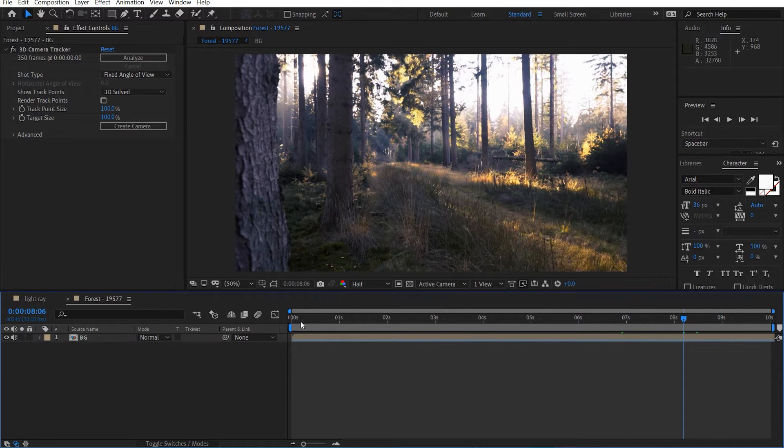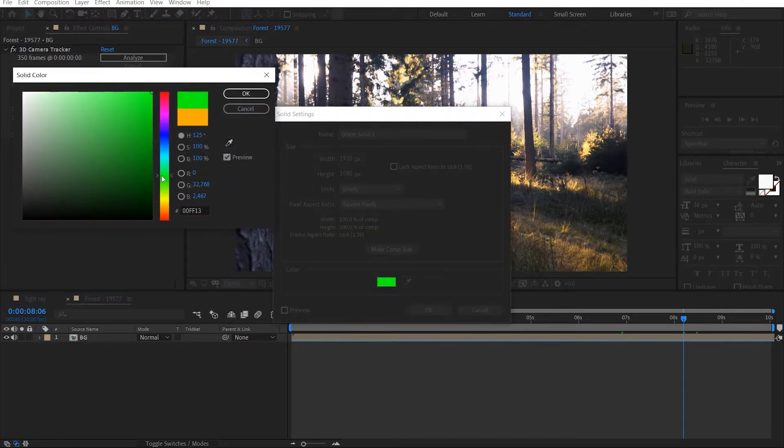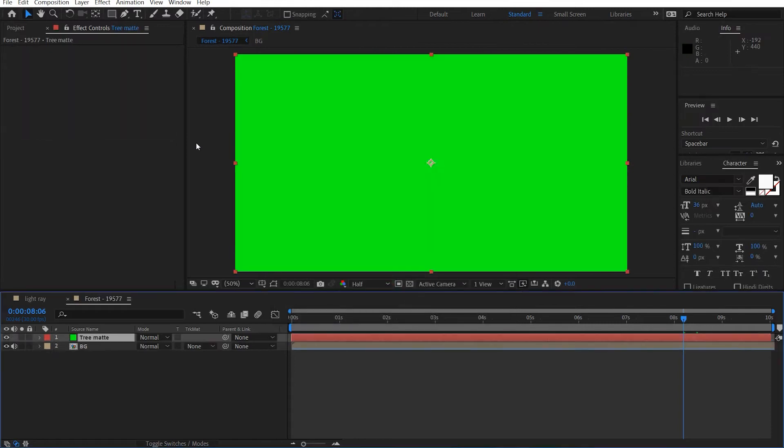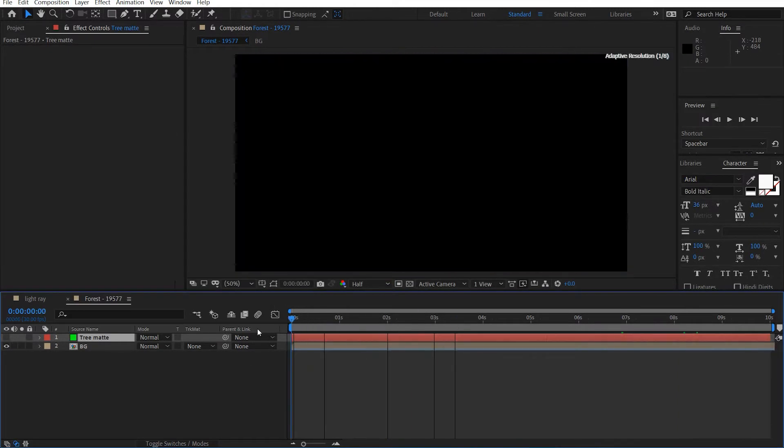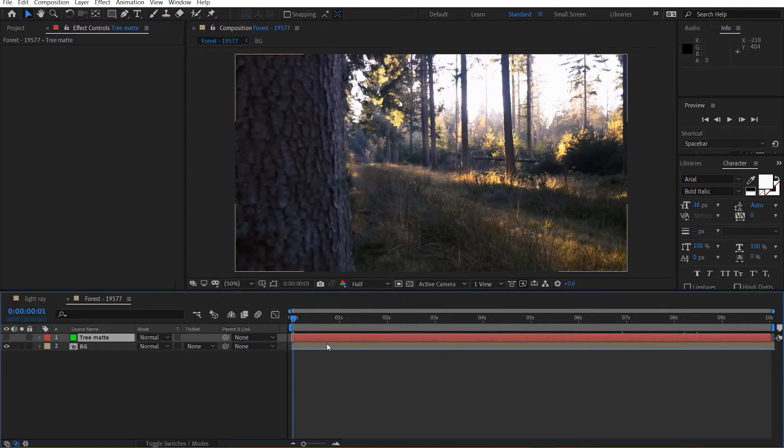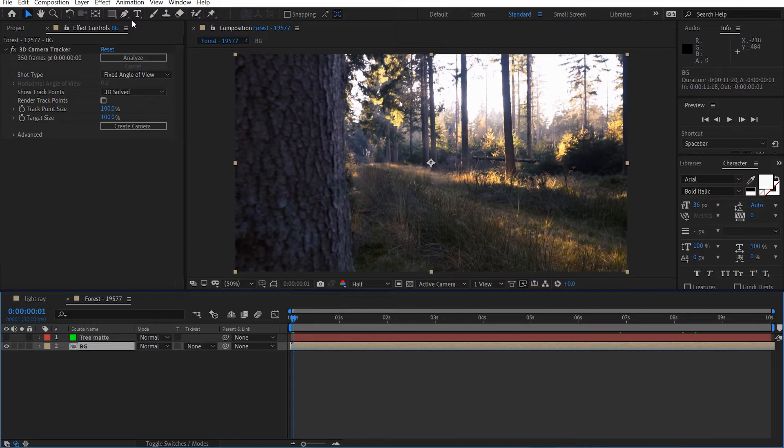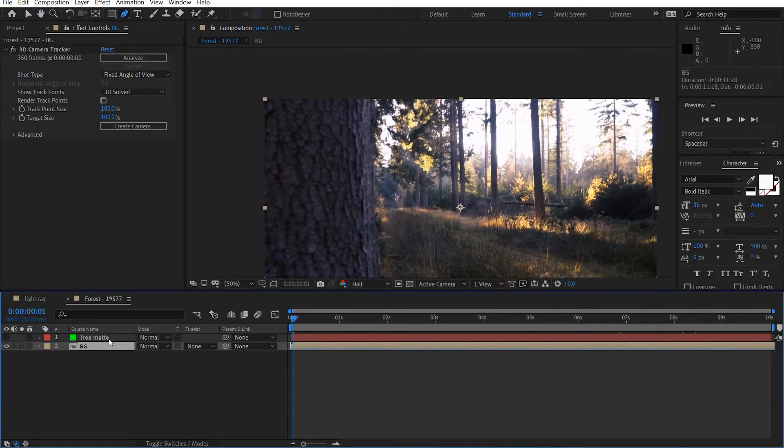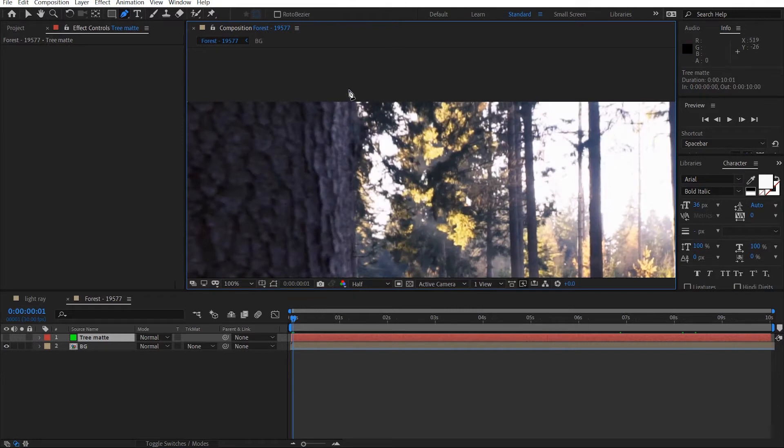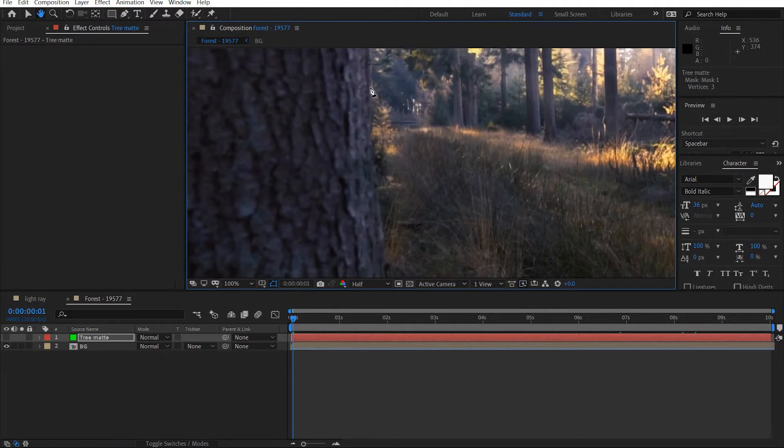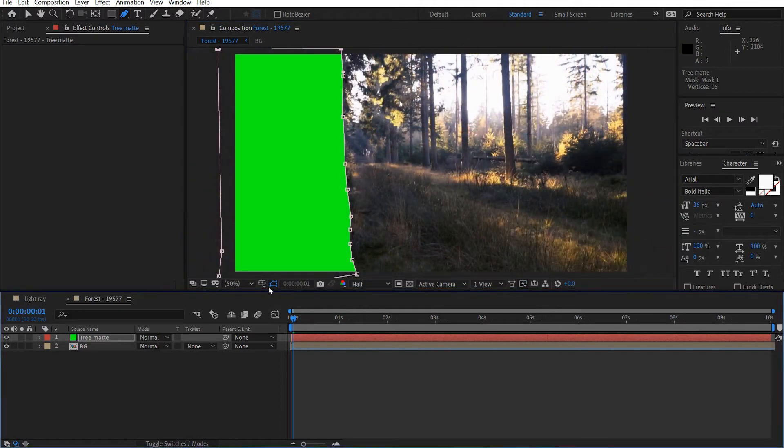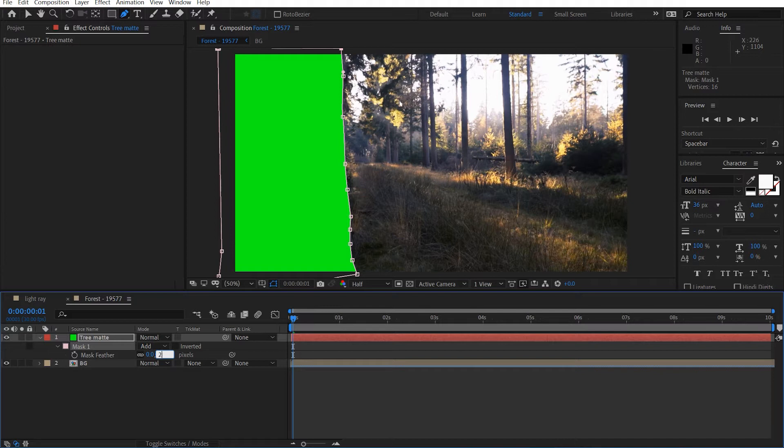Okay so I'm going to make a new solid and we can make this any color. Let's go with green and we'll call this tree mat. Okay. Shut the eye off and turn off the sound. Come at the beginning of our comp here and just slide this over. And what I'm going to do is just grab the pen tool with our mask layer selected and we're just going to draw a rough mask around our big tree.